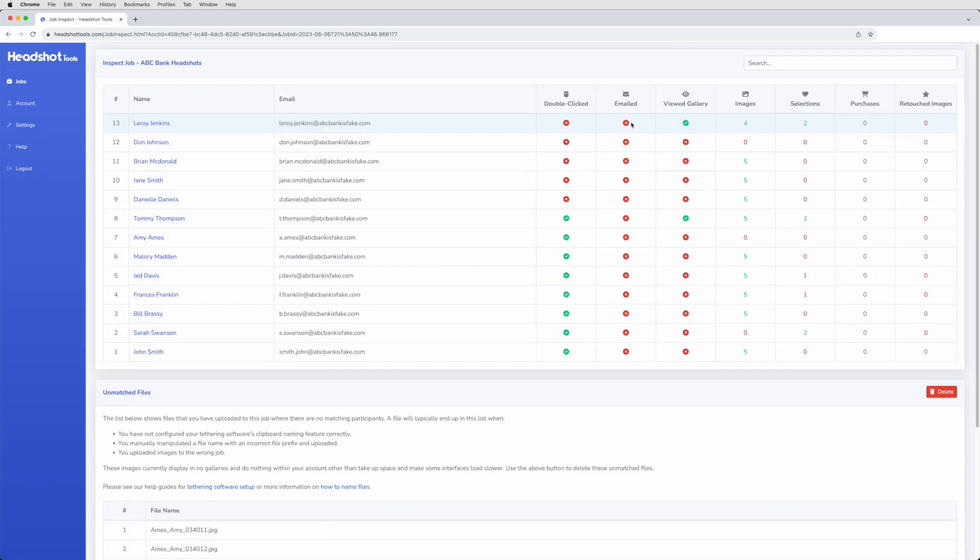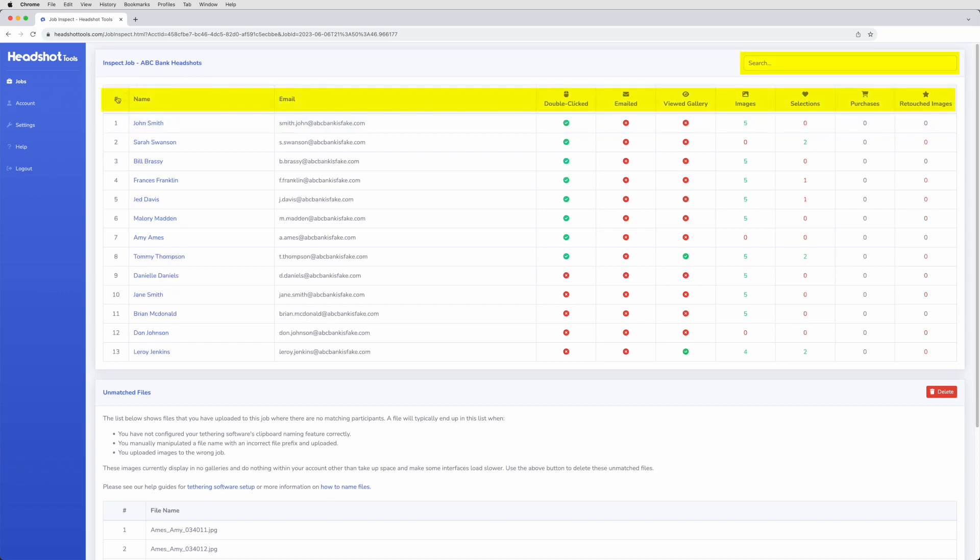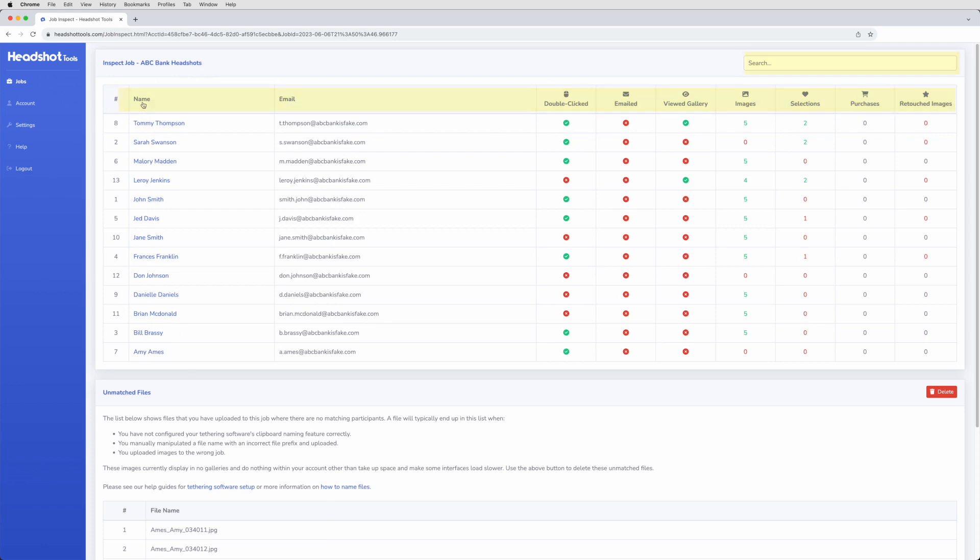Here you'll find a list of all the individual shoots within your job, with searchable and sortable columns of information for each one.